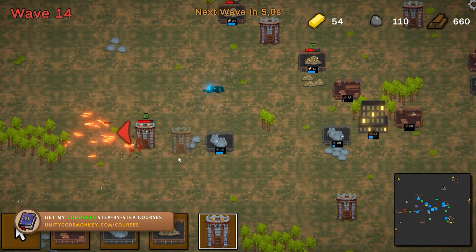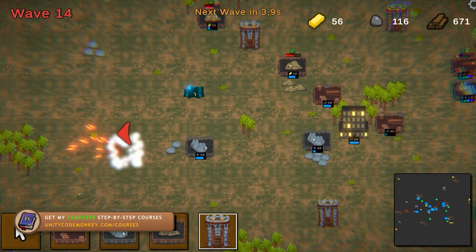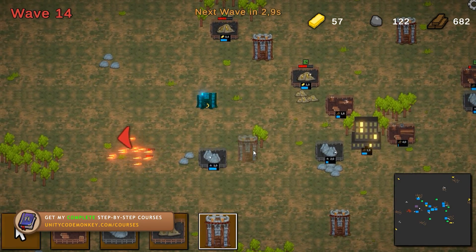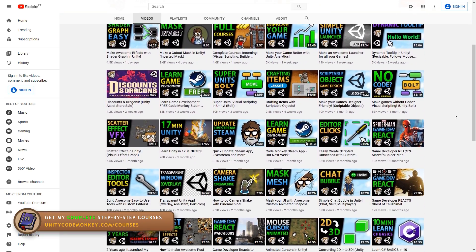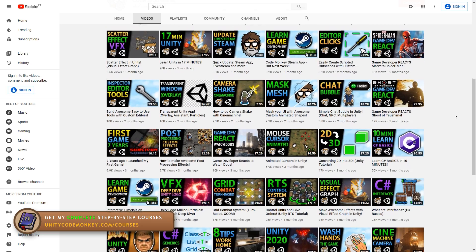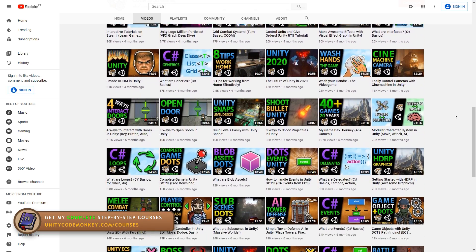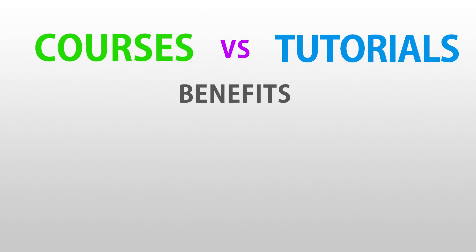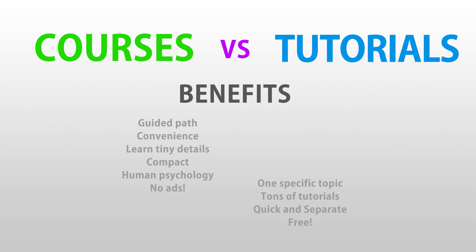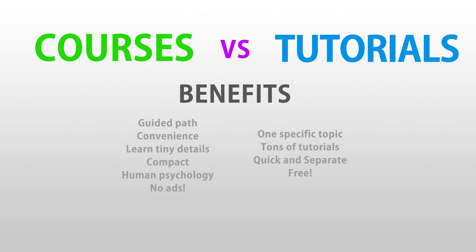Alright, so as you may know, I very recently launched my very first course. Over the past 2 years I've made over 300 free video tutorials on this channel, and now I have one paid course. So with that, one interesting question comes to mind. Which is better for learning? Courses or tutorials?